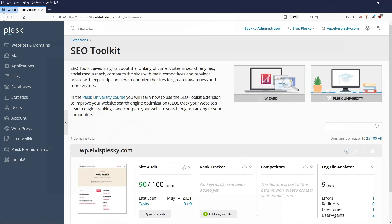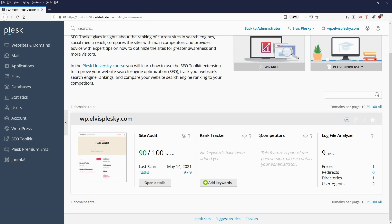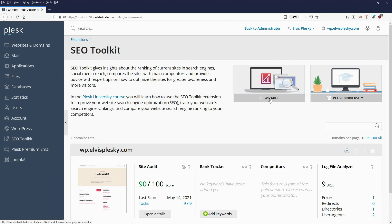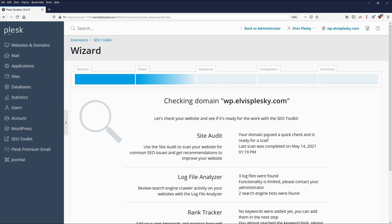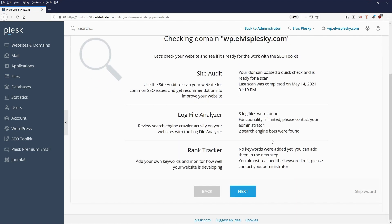We click on SEO Toolkit and here you see the overview with the website. Easiest is to go for the wizard. Here we are in the wizard view and we select the domain — this is the one we're going to do. We click next and it's telling us what it's going to do: it's now running a site audit, a log file analysis, and a ranking tracker. There aren't any keywords added yet, so we'll see.